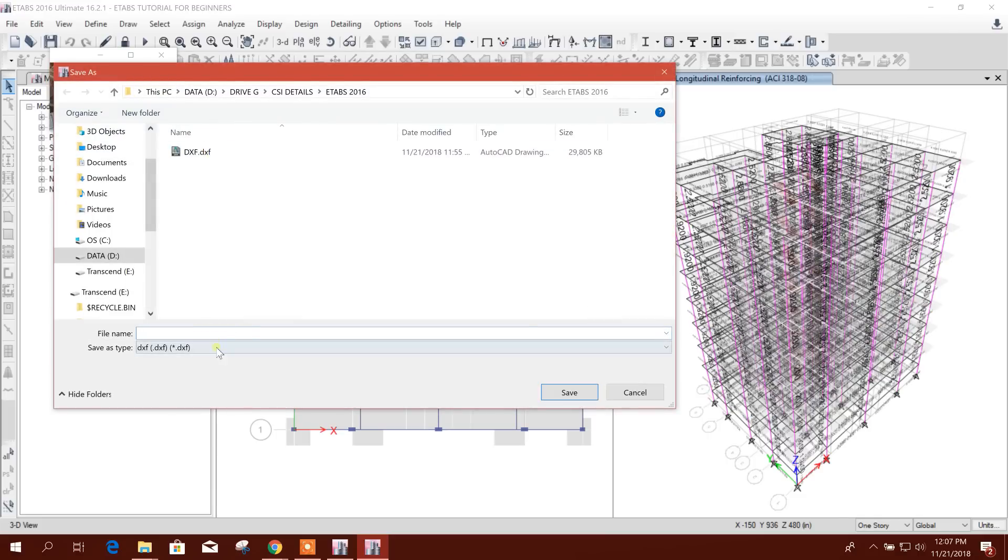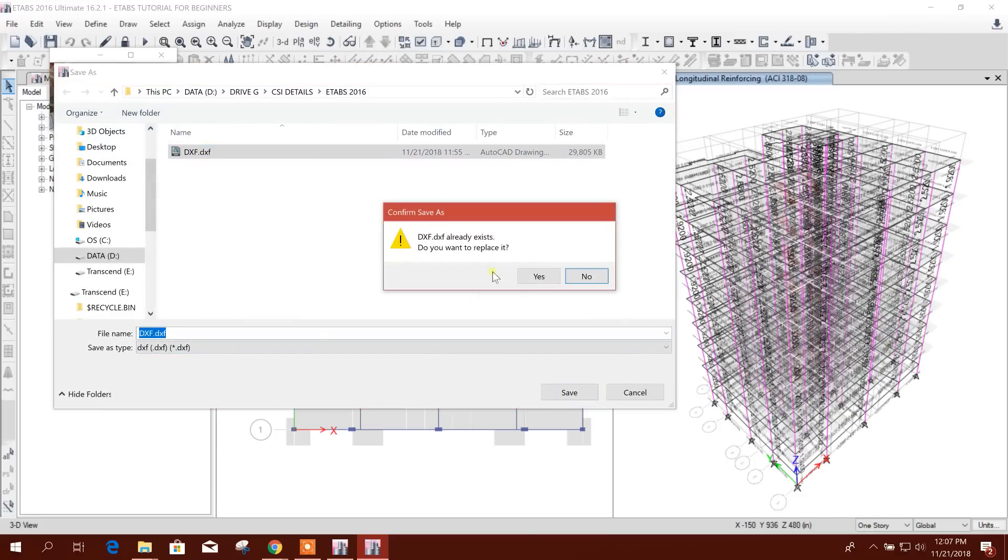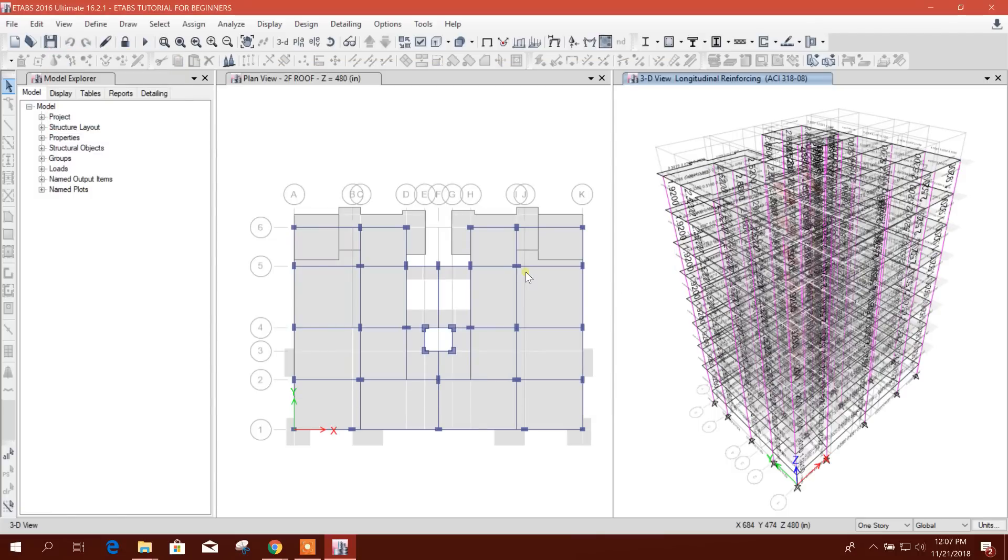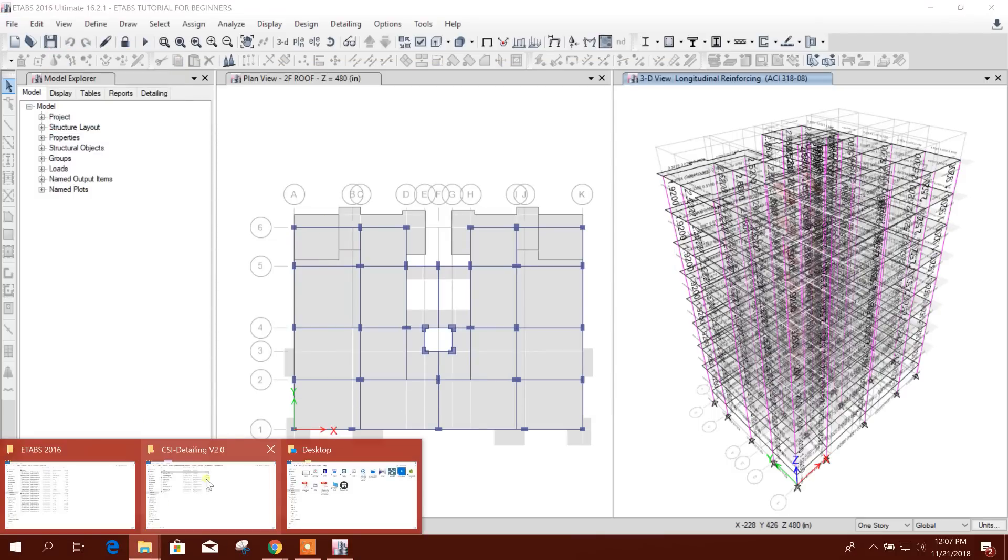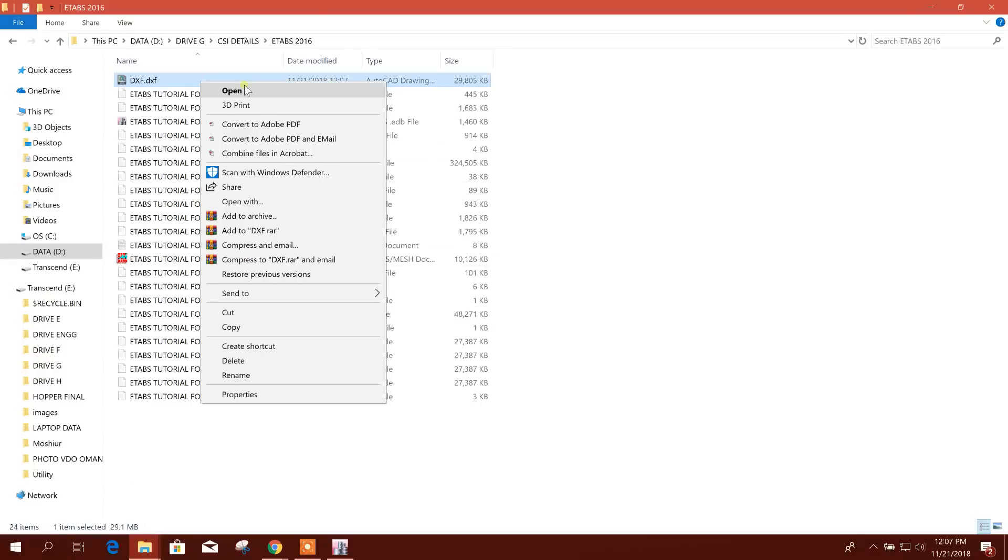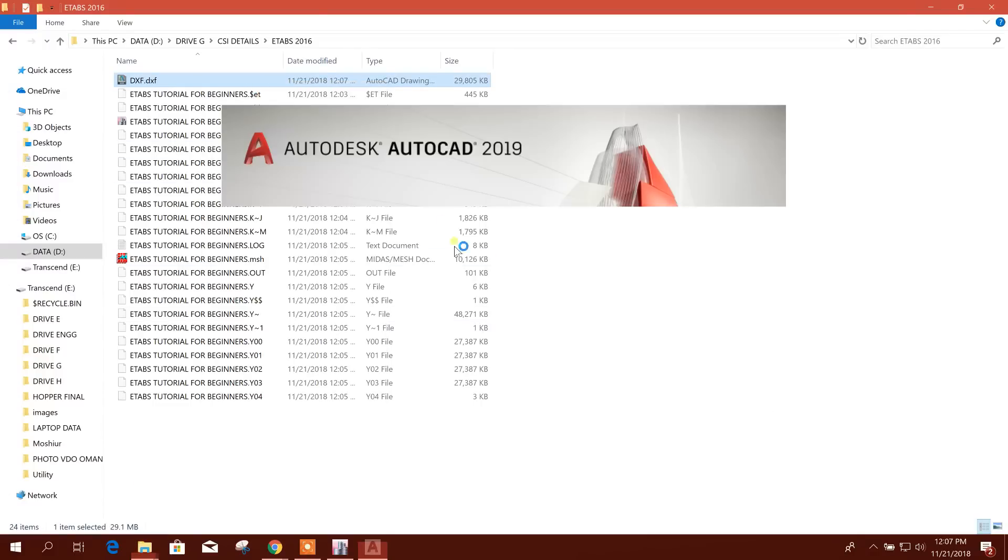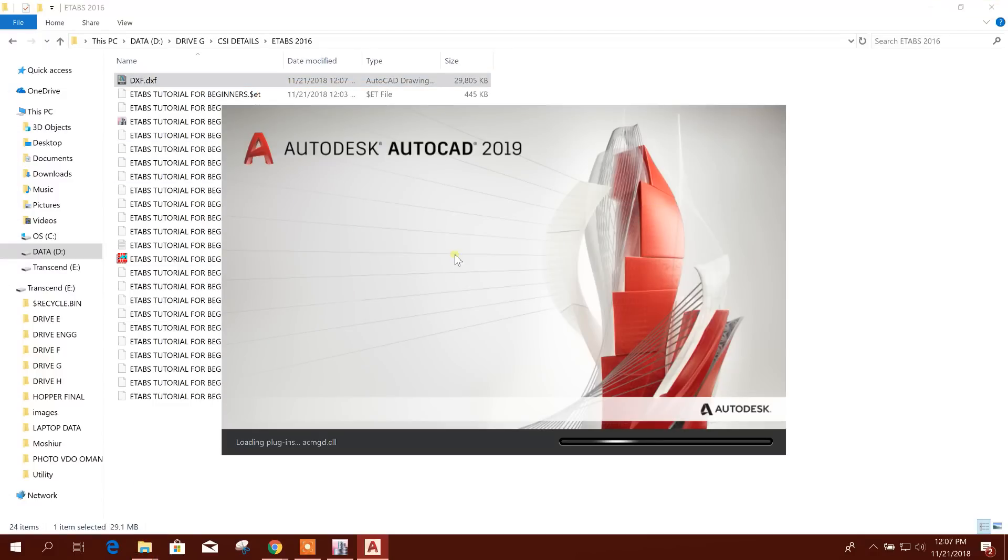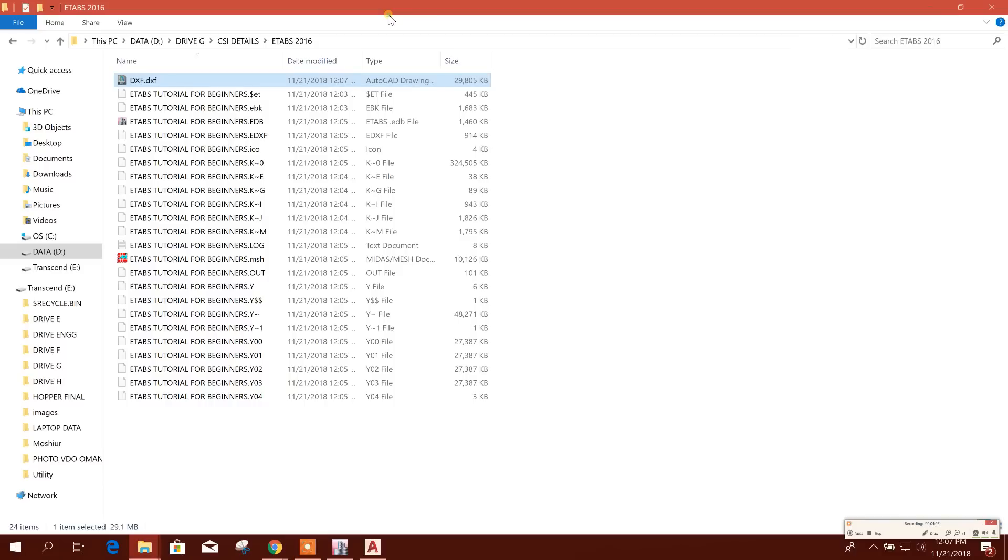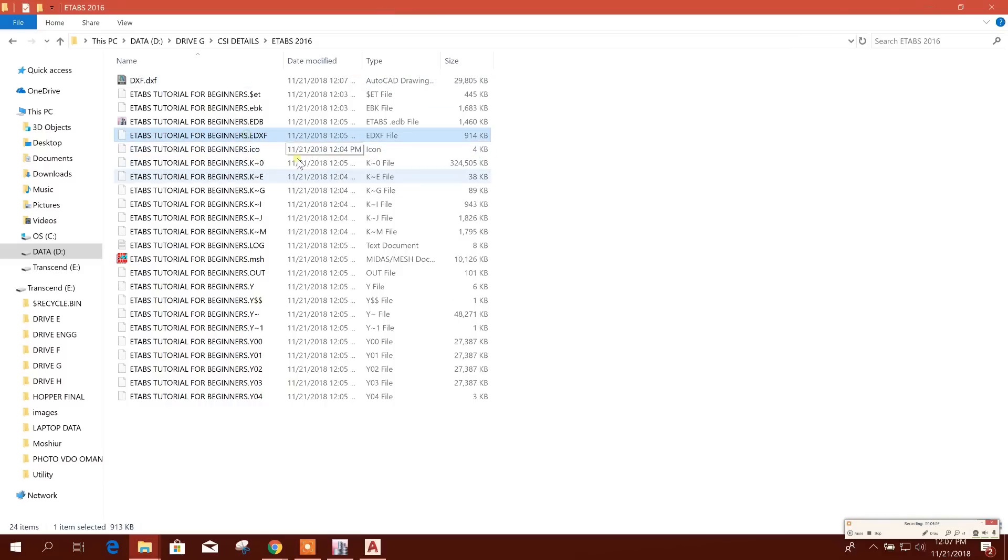Yes, I will click on overwrite this one. Yes. So now we have got our detailing. We will open this file in AutoCAD. Now see here, the EDXF file is generated.